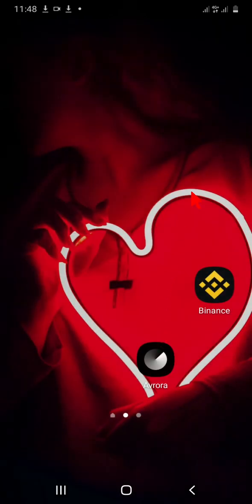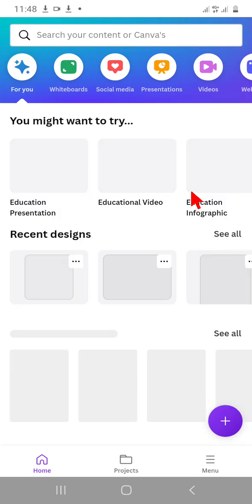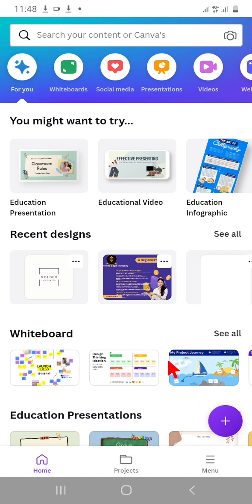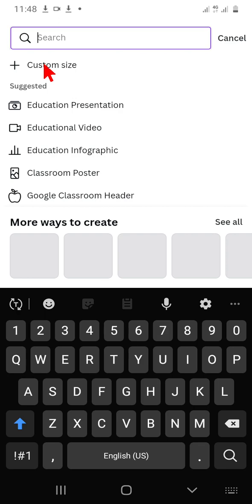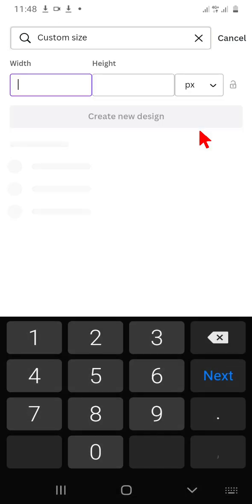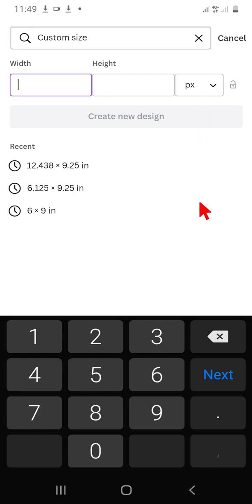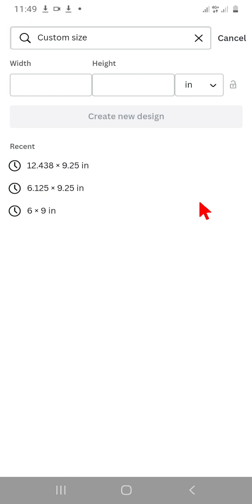Now go to Canva, which we are going to use to make the design. Canva is a free platform — anybody can register with their email and there's a free version as well as a paid version. You can use the free version to do everything I'm doing right now. Click on the plus sign and click on 'customize size,' setting the unit to inches.